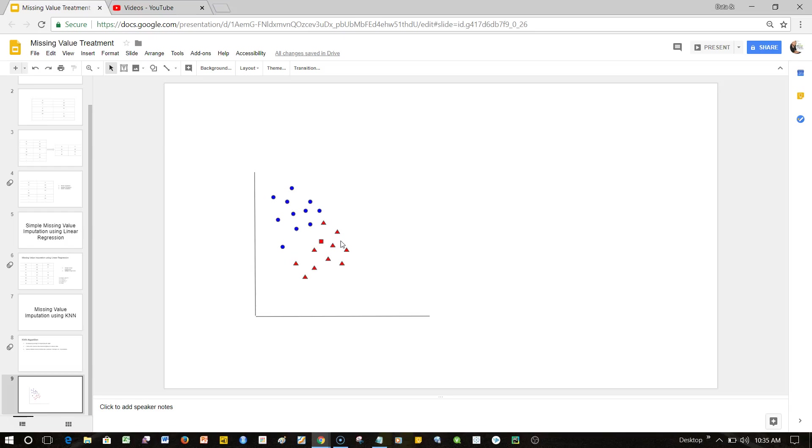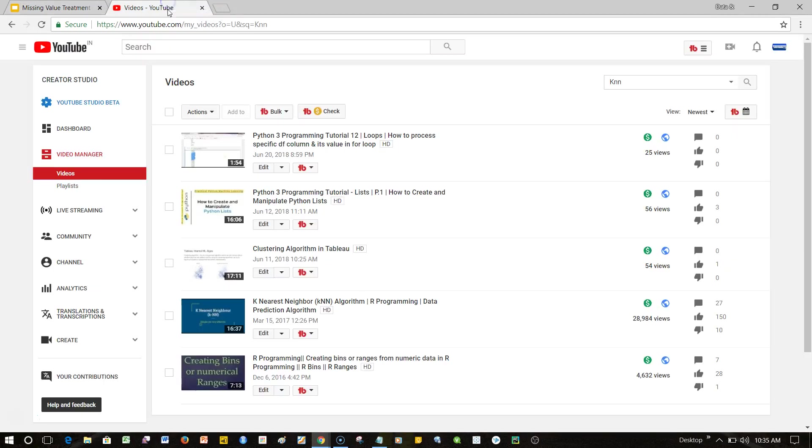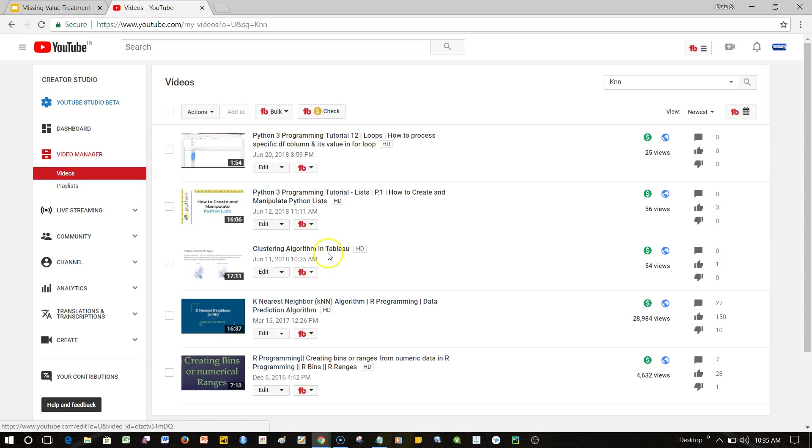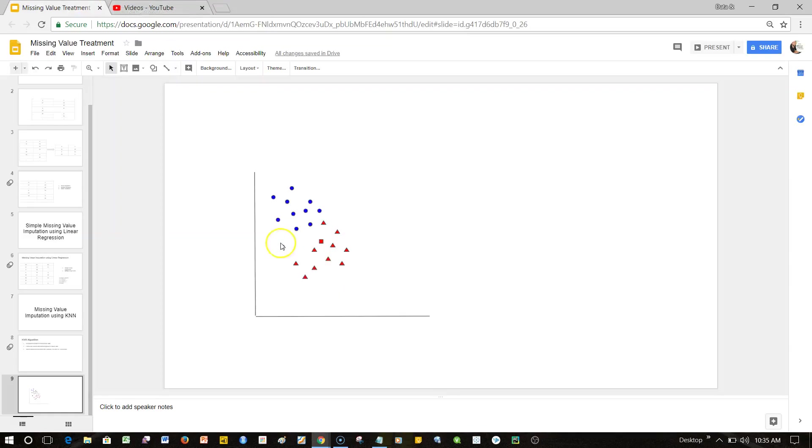To better understand this I have the K-Nearest Neighbor algorithm within R programming as well as within Tableau which you can use. Even within Python you can easily use it with the help of the sklearn scikit-learn library. I will put this link in the video so you can easily understand.